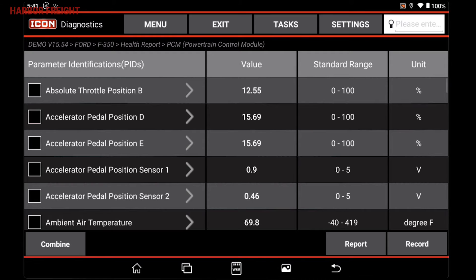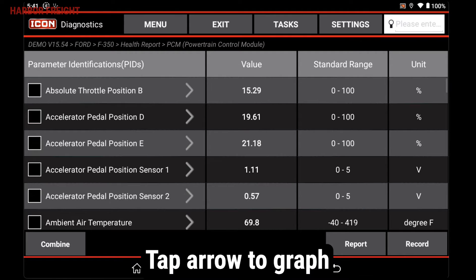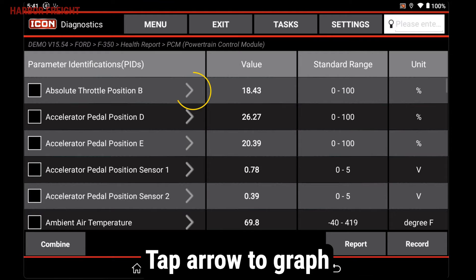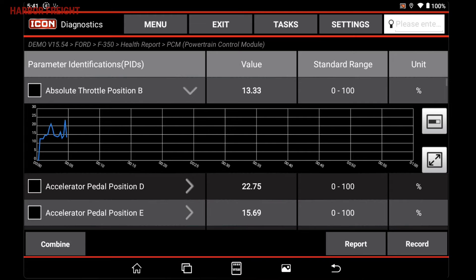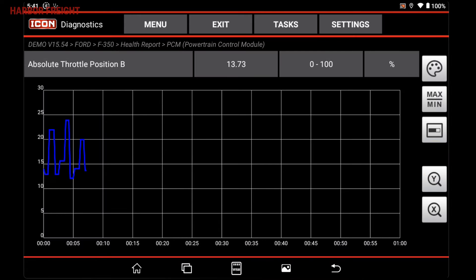The parameter values are continuously updating. Tap the arrow on a parameter to see a historical chart of the parameter value. Tap the button on the bottom right of this chart to expand it to full screen.